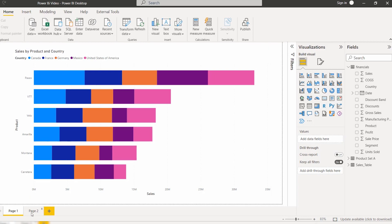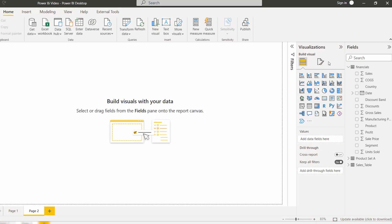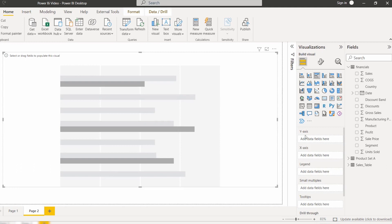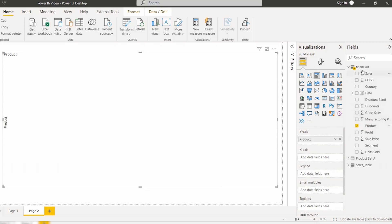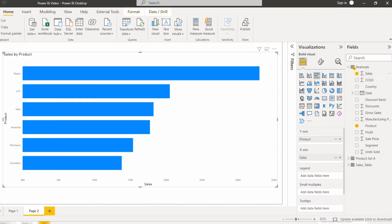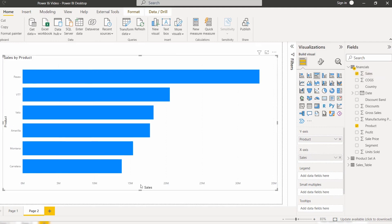Now create another new page and choose the clustered bar chart under the visualization panel. In the same way, drag and drop product to the Y-axis and the sales field to the X-axis. The clustered bar chart displays the sales value by product name.